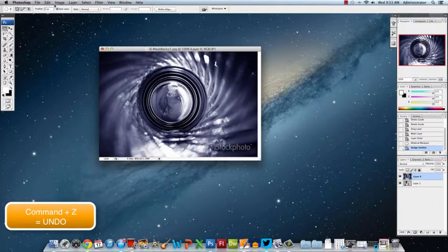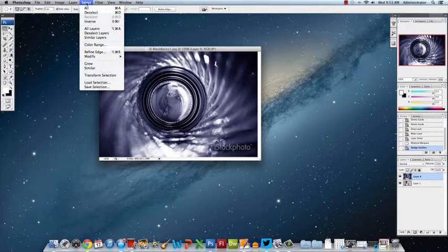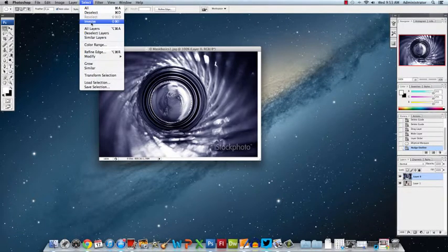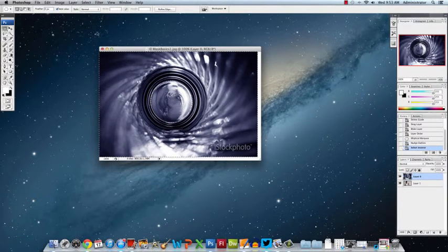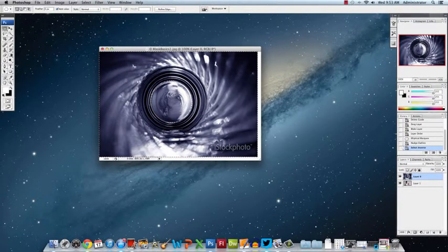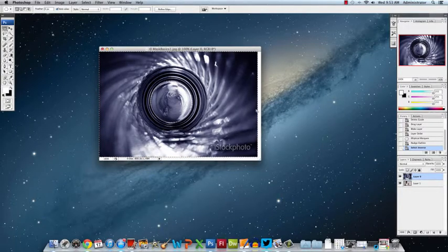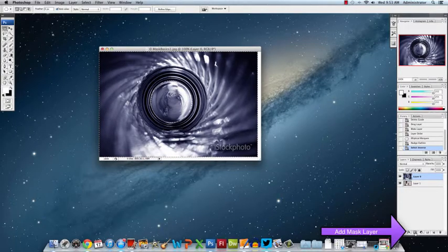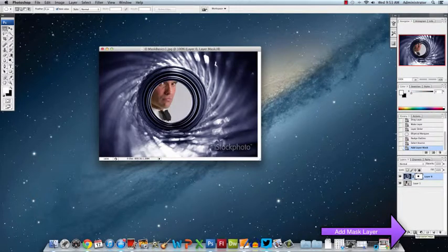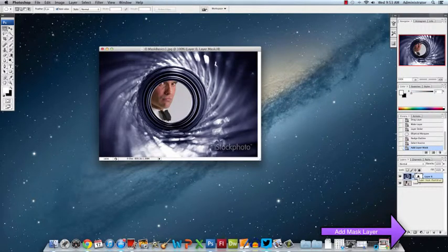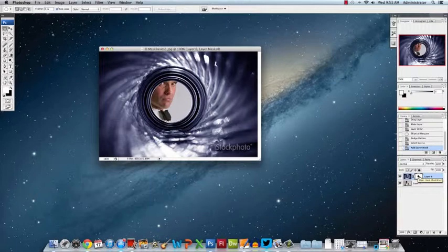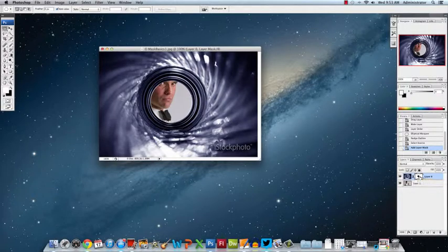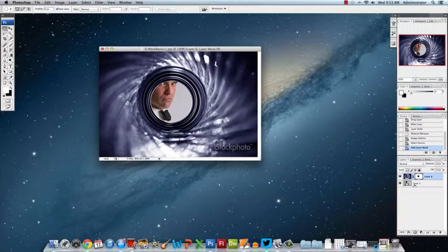What we want to do instead is come up here to go to Select and choose the Inverse. So what it's doing is leaving everything else and going to just mask the middle part. So now when you choose the mask, you can see it's putting a black circle and when you put black on a mask that makes it transparent so that the image below can be seen through.